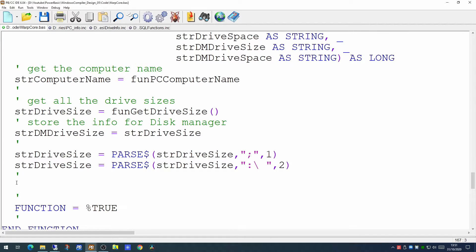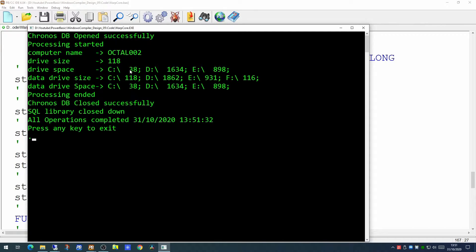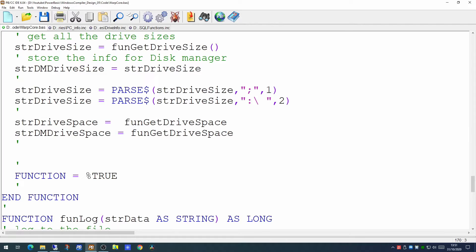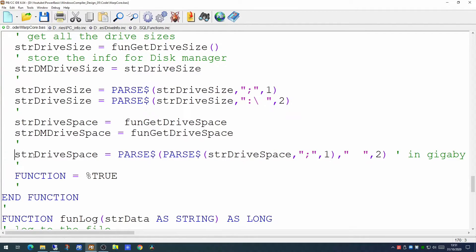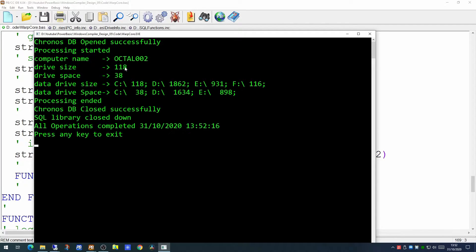The next thing to do is pull back the amount of free disk space on those drives. We use a second function in our drive info library called get_drive_space. If we run this now we'll see it's pulling back the free disk space on each of the volumes. We do the same thing as before and use the parse command — on one line, pulling back the information in gigabytes by parsing with the semicolon first and then with spaces. If we run that now we'll see 118 gigabytes in total and 38 gigs free on the C drive.